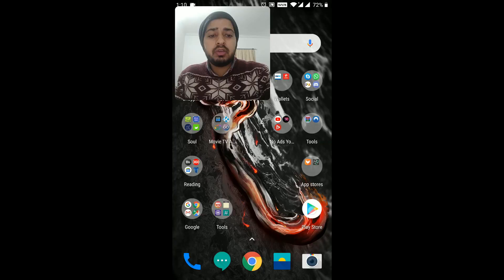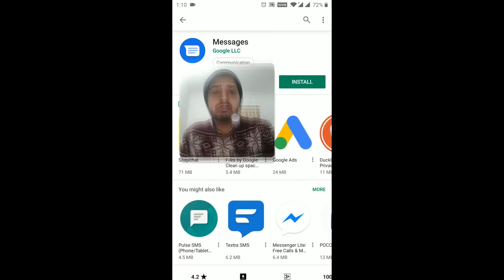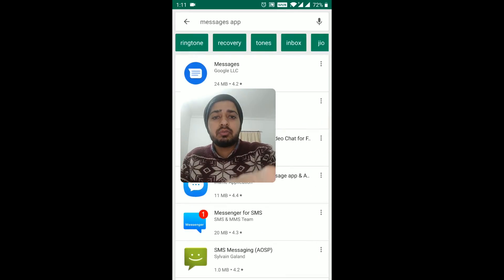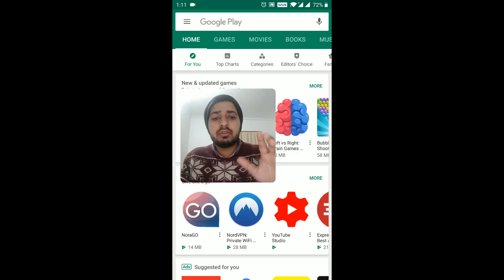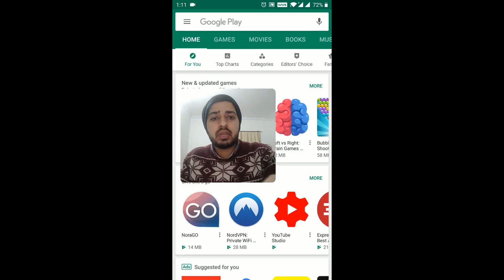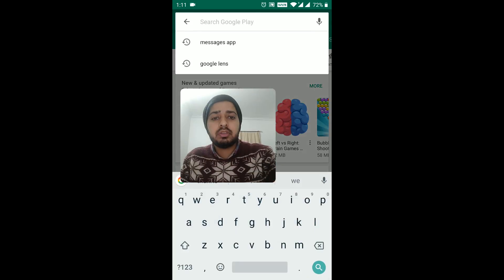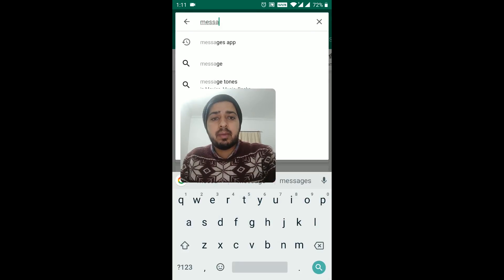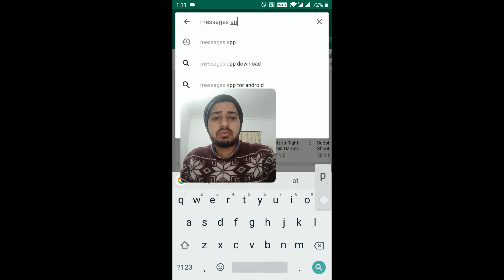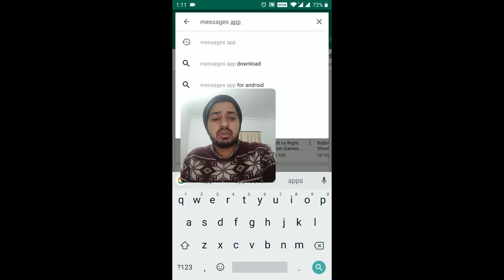And I am inside my Play Store, and this is the main home screen on the Play Store. And on the top, we have the address bar. I'm going to click on it, and I'm going to search for messages app. Messages and app. So I have typed in messages app, and I'm going to click on search.